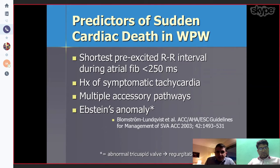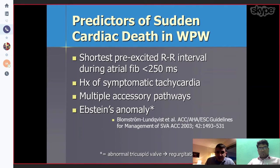The predictors of sudden cardiac death in WPW include: if the RR interval is less than 250 milliseconds, a history of symptomatic tachycardia, multiple accessory pathways, or an Ebstein anomaly — these can be predictors of sudden cardiac death.